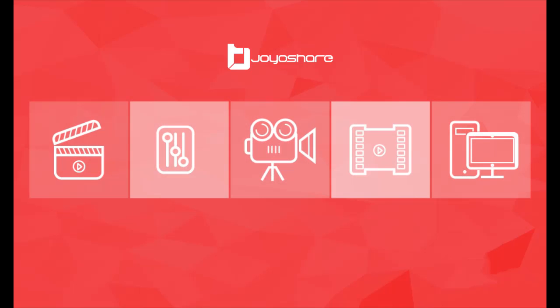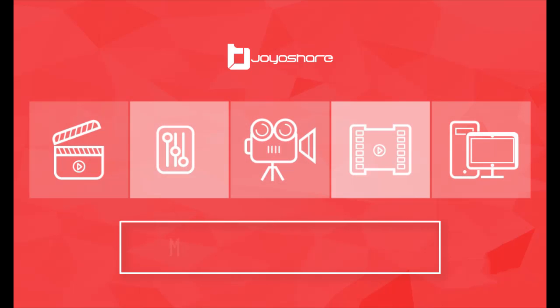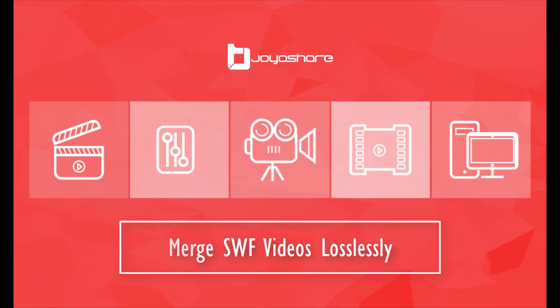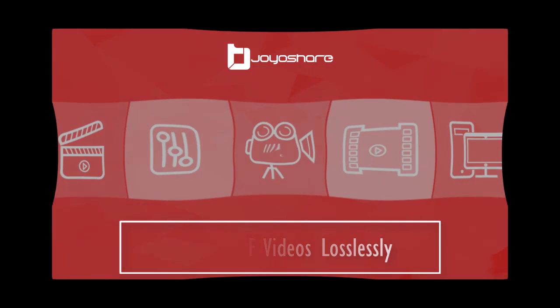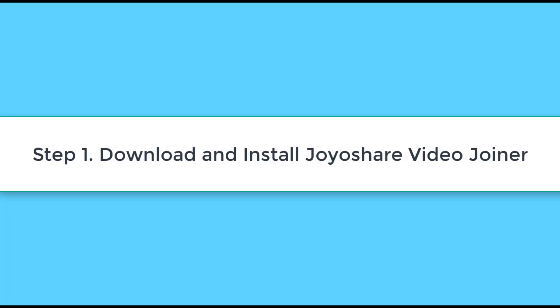This video will tell you how to merge SWF files via JoyShare VideoJoyner. Step 1: Download JoyShare VideoJoyner from the official website.